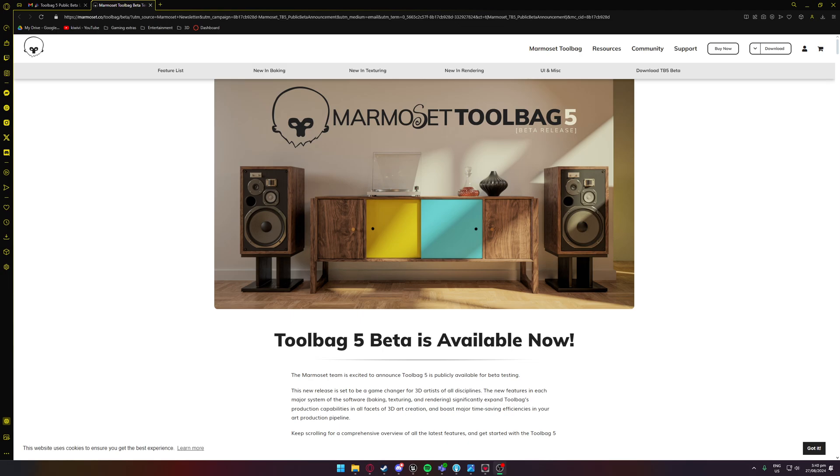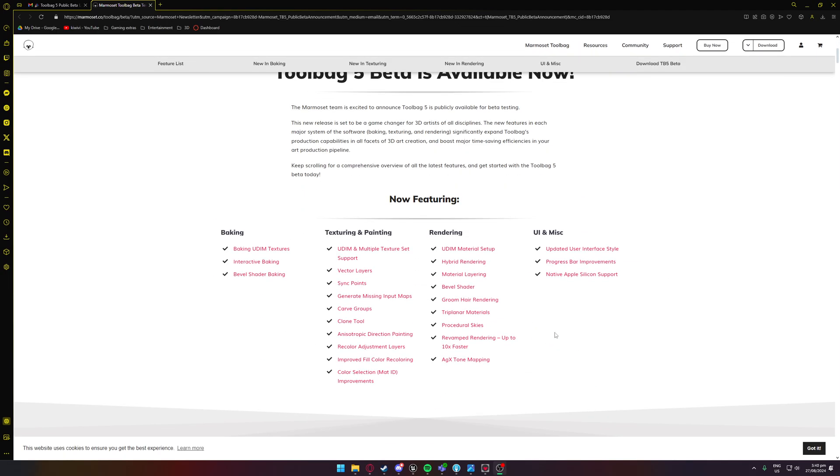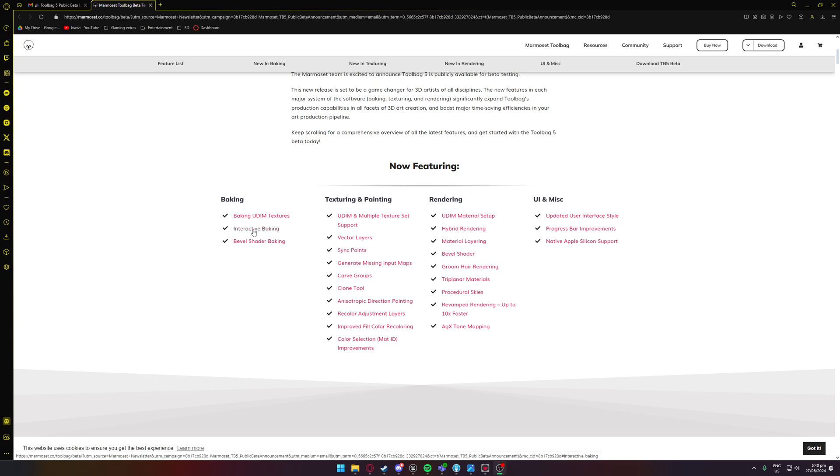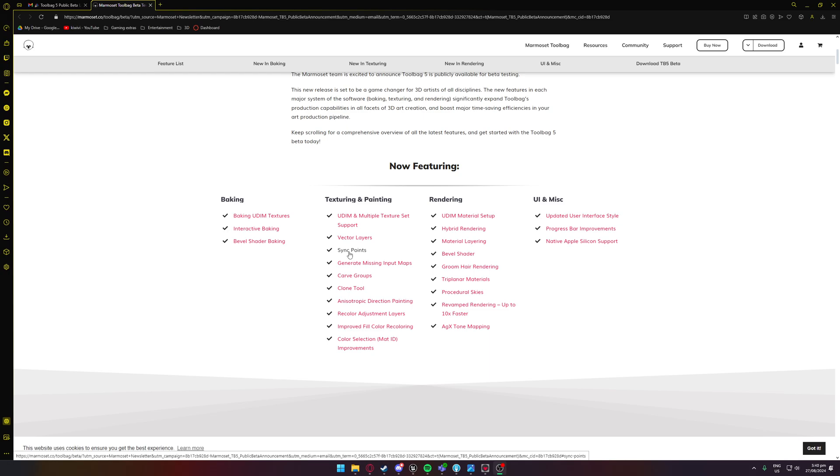I've gotten a couple messages from you guys who watch some of my content going over some Marmoset related stuff, and pretty damn big. I've been testing it for quite a while now. We've got UDMs, full baking UDMs support, UDM material setup, everything. Interactive baking, bevel shader related stuff so you can bake it as well as just simply applying a bevel shader. Vector layers, sync points which are like anchor points in Substance Painter, generate missing input maps so if something's unlinked you can relink it all, carve groups, clone tool.